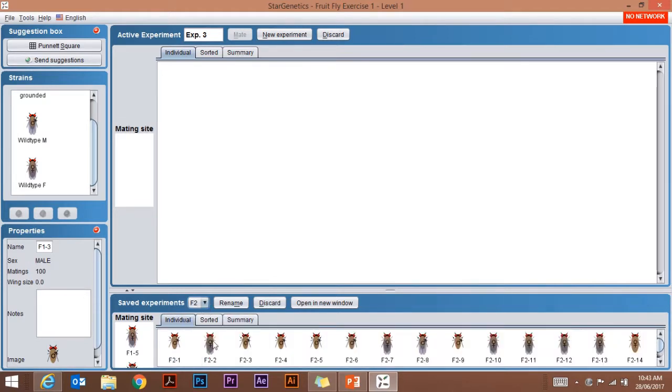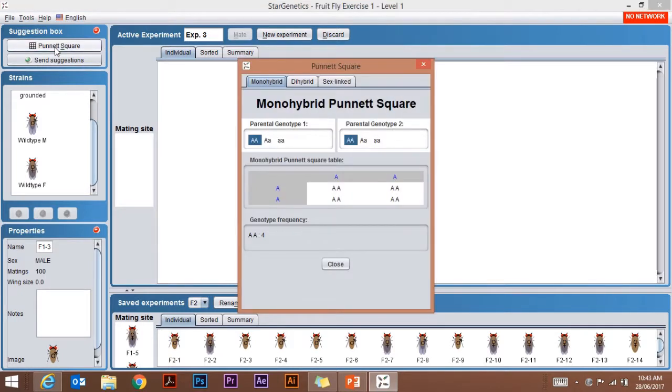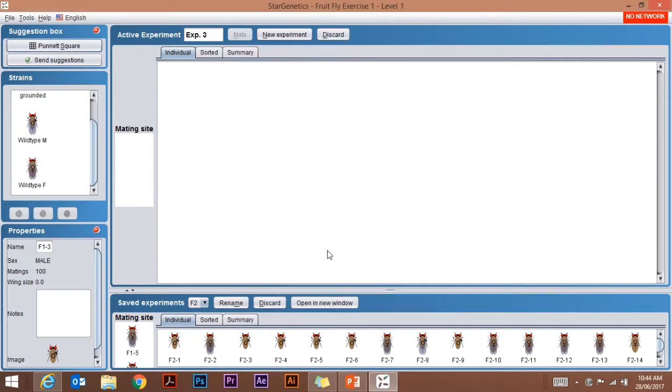Other aspects of StarGenetics: I can bring up what's called a Punnett square. We'll be using that later on, but I can look at what happens if my parent has this particular genetic characteristic and the other parent has that. Then I get my Punnett square and my genotype frequency. That's probably all we need to know for the moment to get you going with StarGenetics.